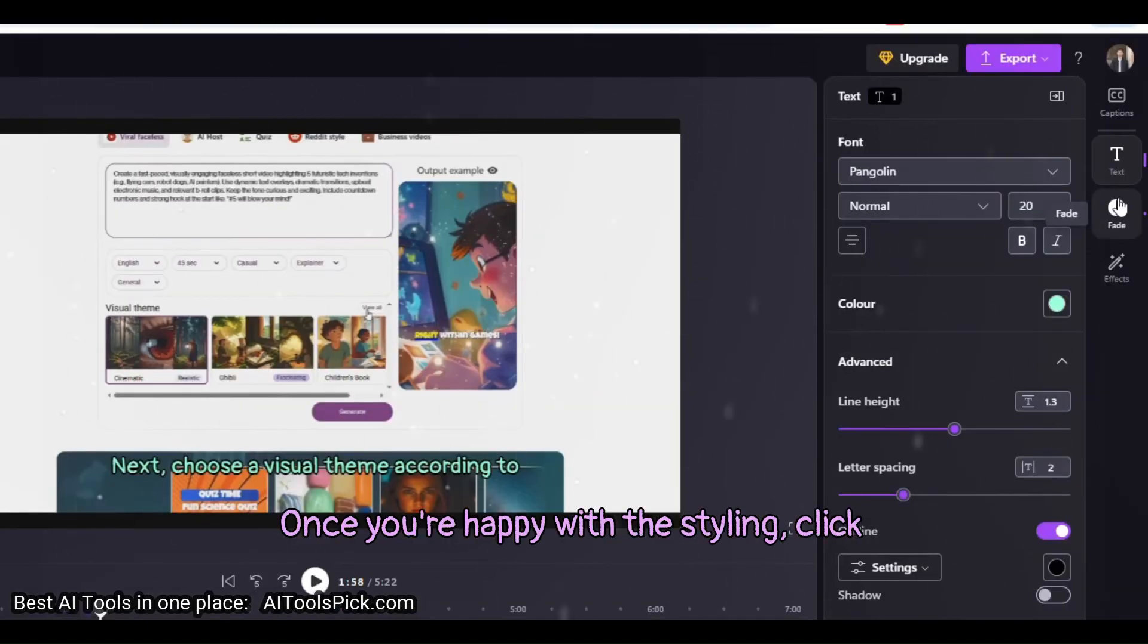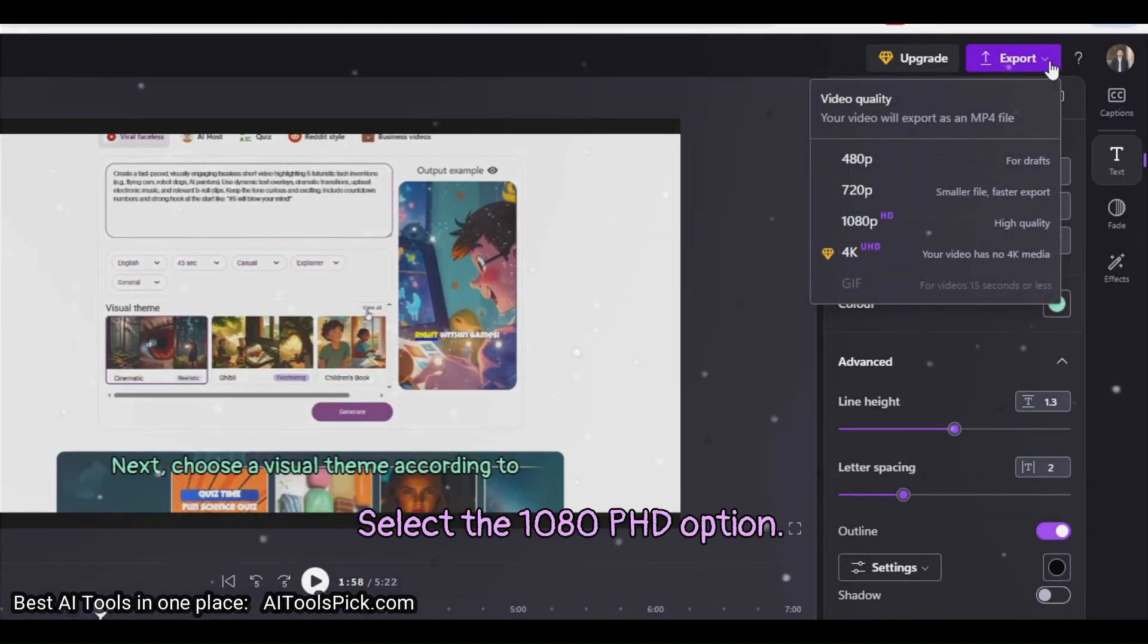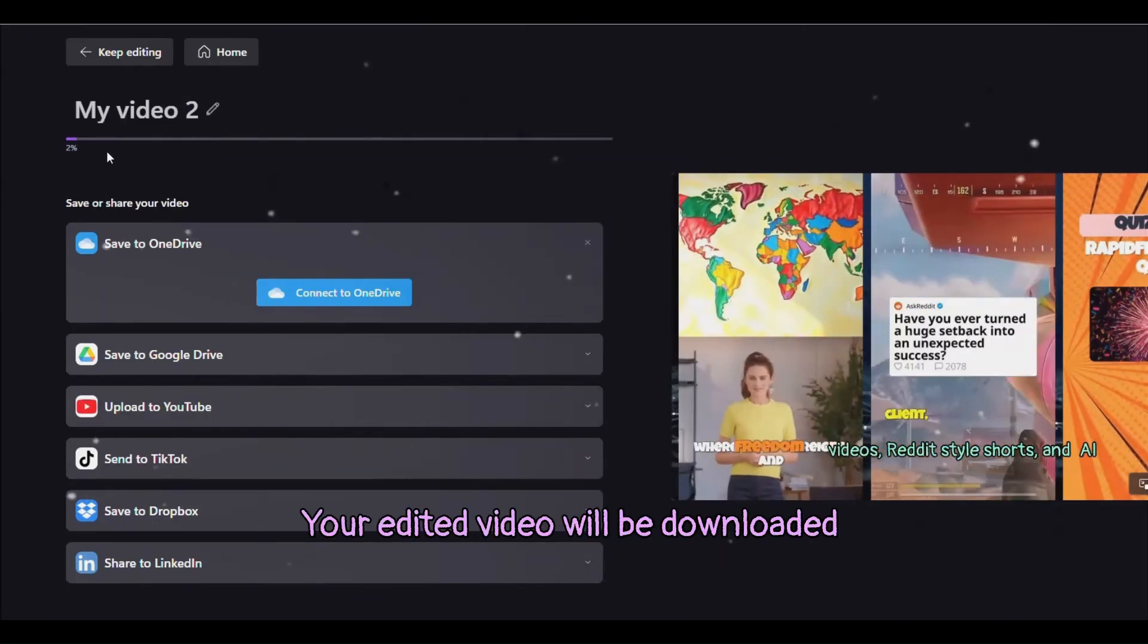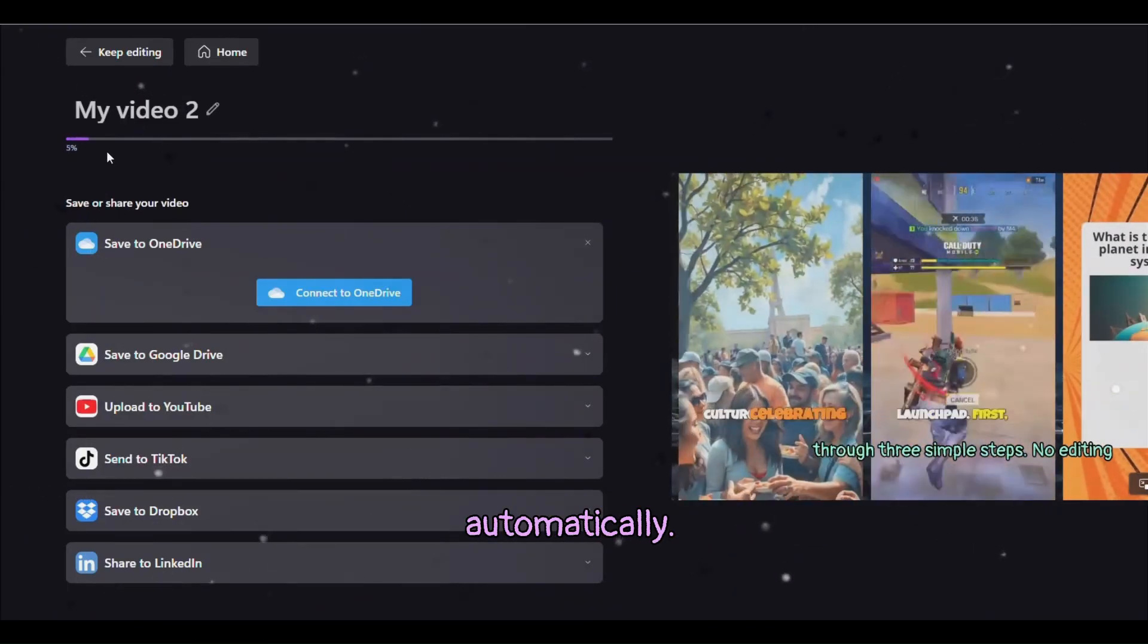Once you're happy with the styling, click the Export button at the top right. Select the 1080p HD option. Your edited video will be downloaded automatically.